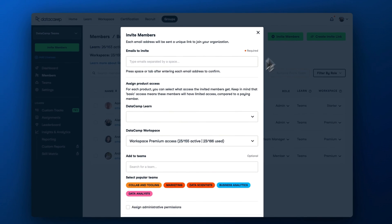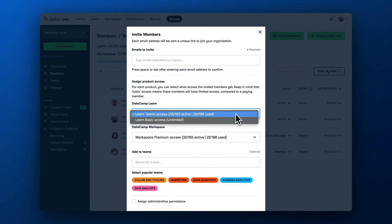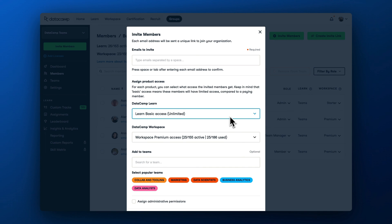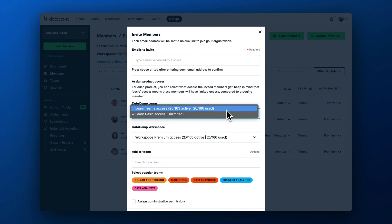By giving them basic access to DataCamp, your admins won't take up a license. But if you want them to also learn on the platform, make sure to allocate a license to them.